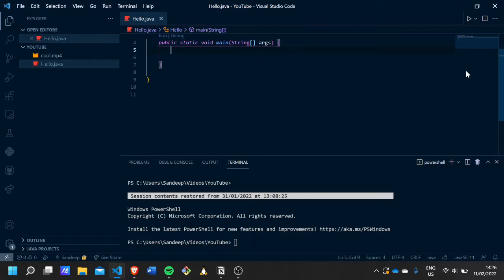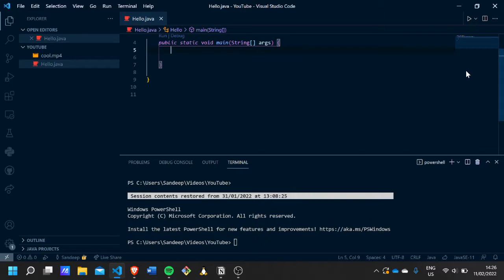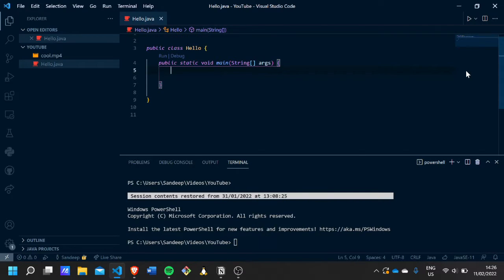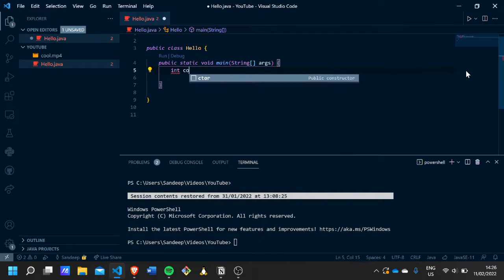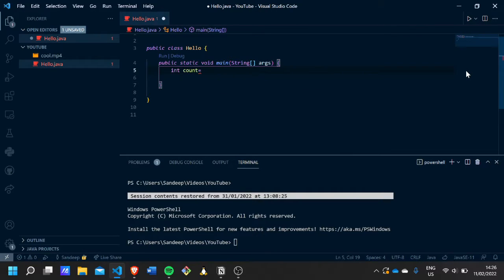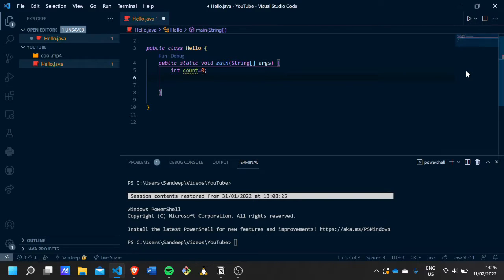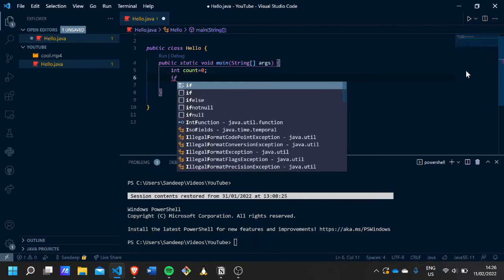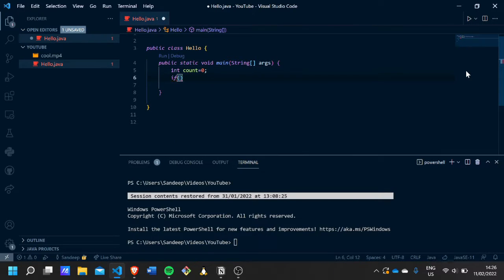Hi friends, in this video I'm going to be talking about the if-else statement, so let's get started. Let's say we have a variable called count and it has a value of zero, and then let's make an if statement.